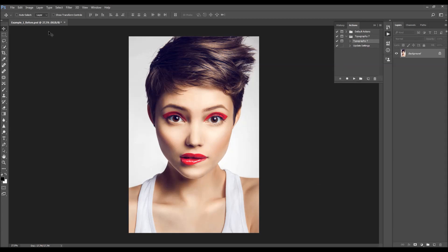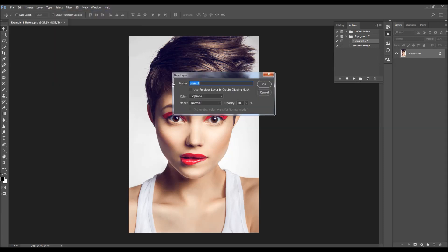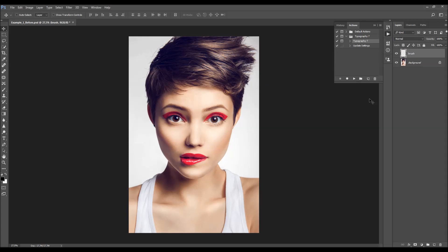Now go to Layer > New Layer to create a new layer, and name it 'brush'. It's very important that you type 'brush' exactly like this — all letters lowercase — because otherwise the action won't work. Click OK. Now you need to fill your subject area with a color.